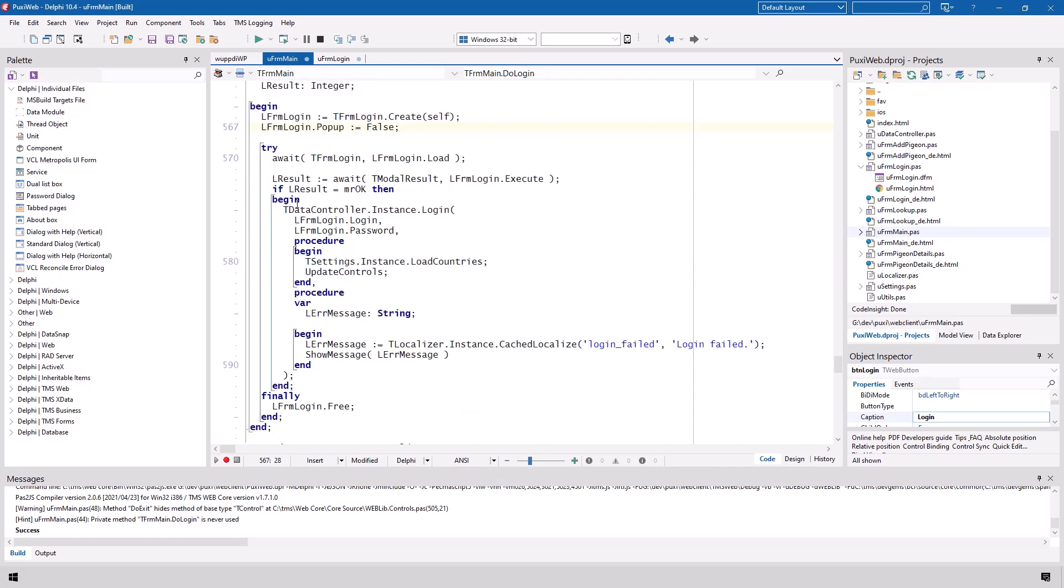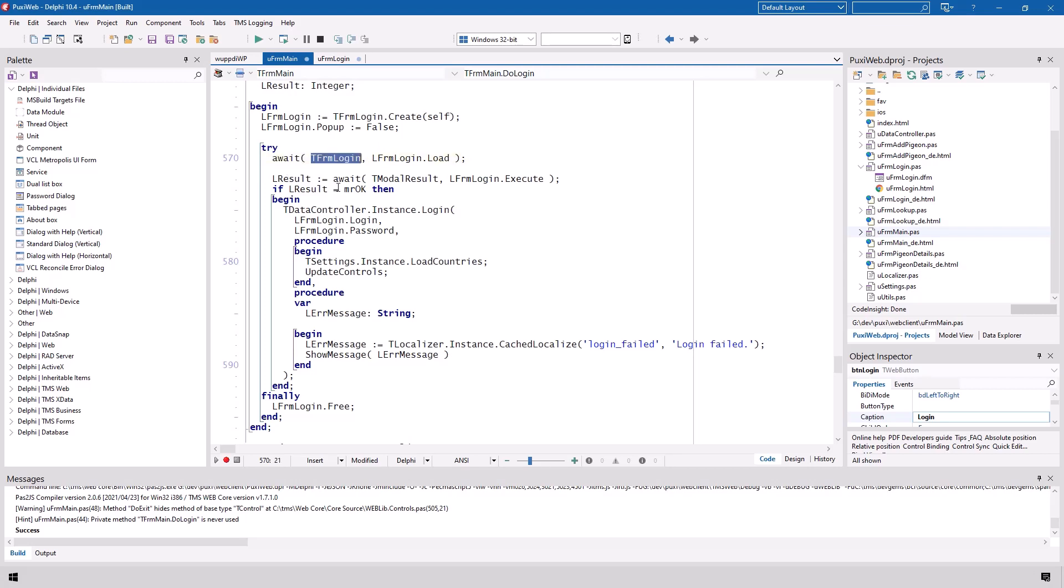So what we do now is we use the await keyword and the method t form login load. That makes sure that the execution of this method does not continue before l form login has been completely loaded and created. The necessity for the method node is pretty simple because TMS web core had to use a method name that was not used yet so TMS web core uses load in order to tell it load the form await waits for it and then the first parameter gives the data type that is supposed to be used that is being loaded. In this case it is team form login which is the class type of l form login.